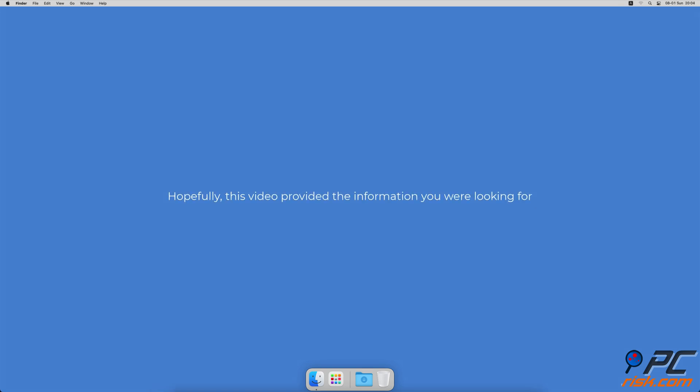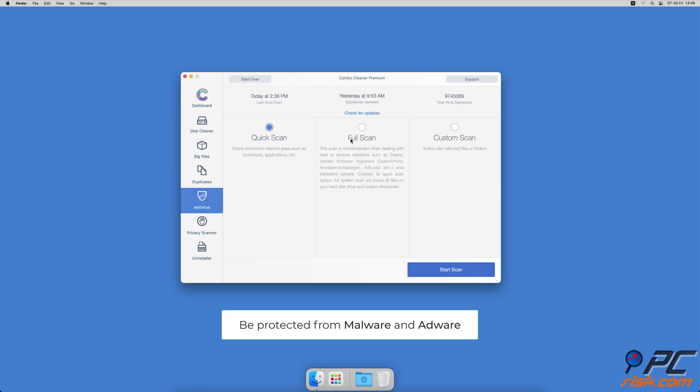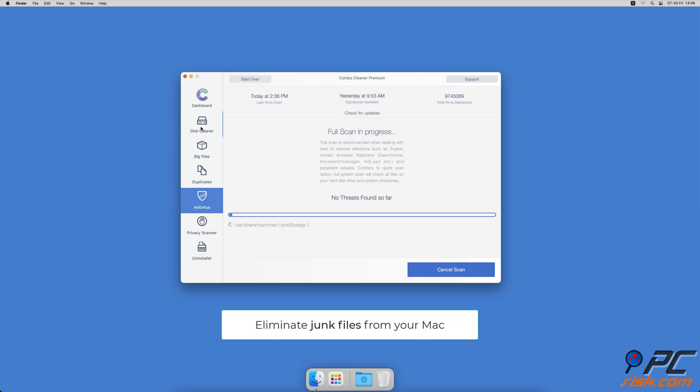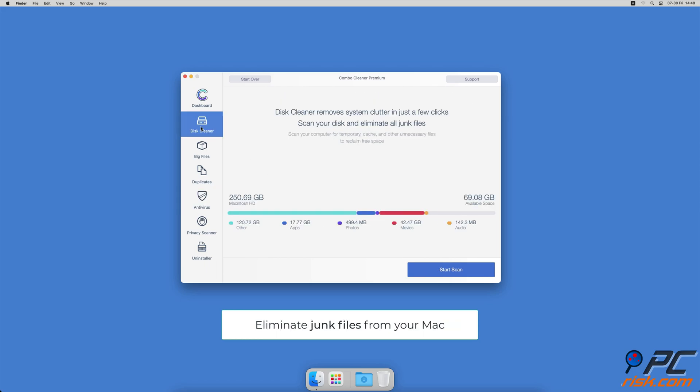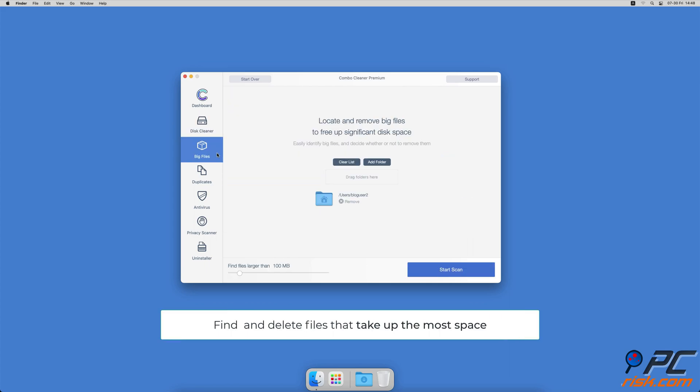Hopefully this video provided the information you were looking for. If you're using a Mac computer, we would like to suggest scanning it with Combo Cleaner. It will check your computer for malicious software infections and advertising supported software. Combo Cleaner also offers a disc cleaner that will help you clean out the junk accumulated on your Mac and a big files finder that will help you find files that take up the most space on your Mac.